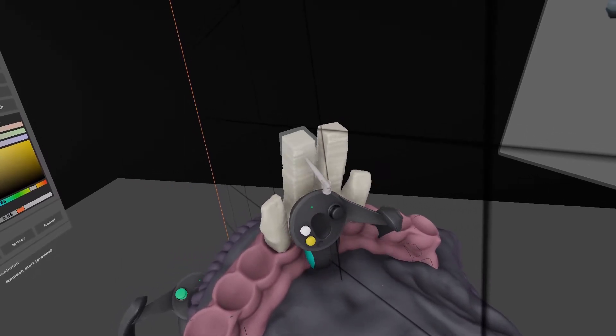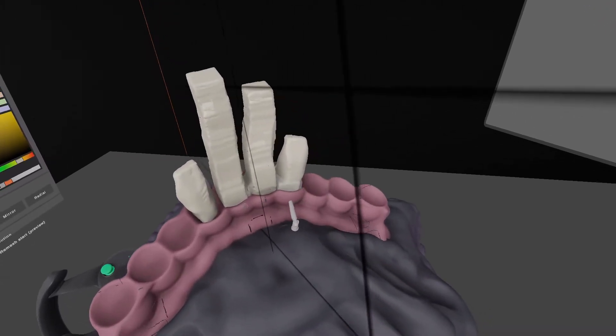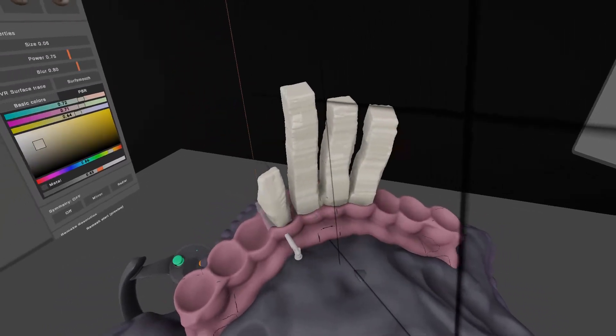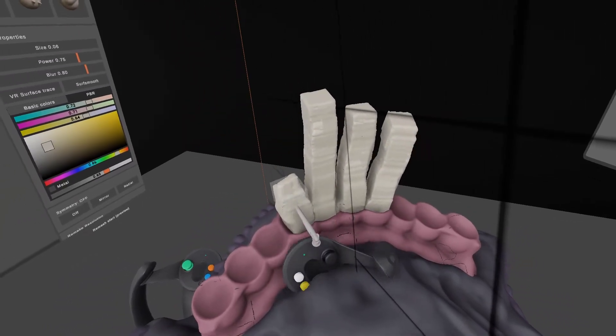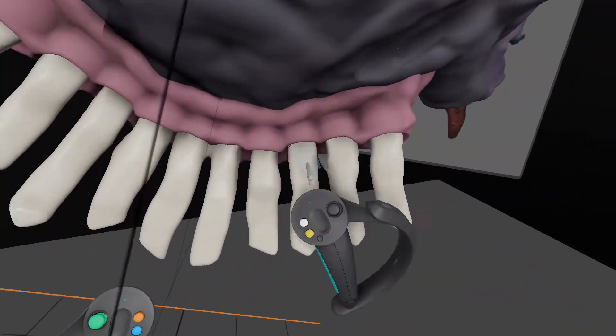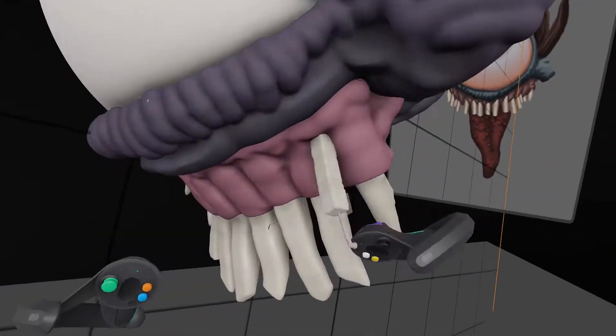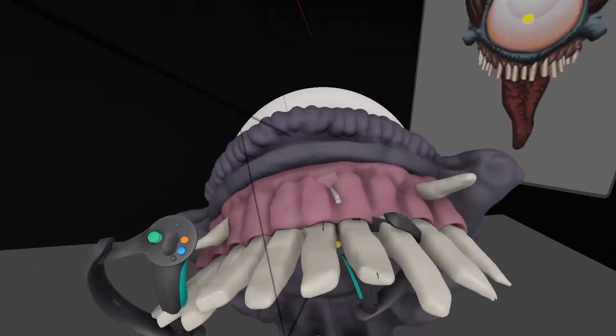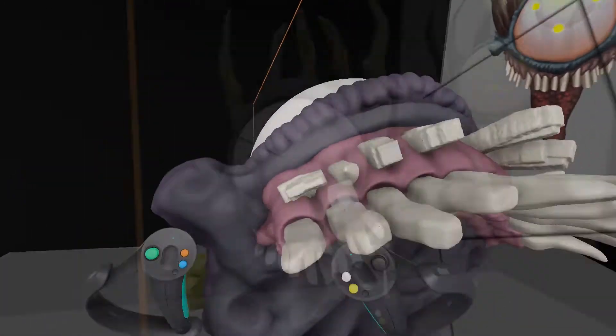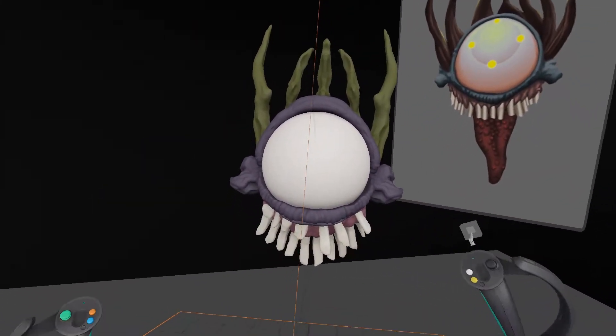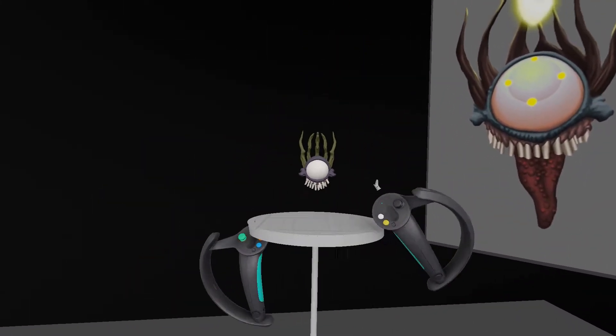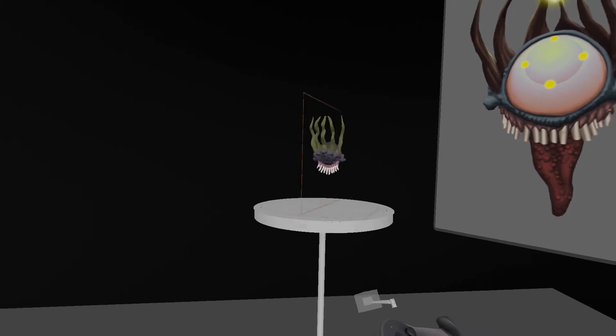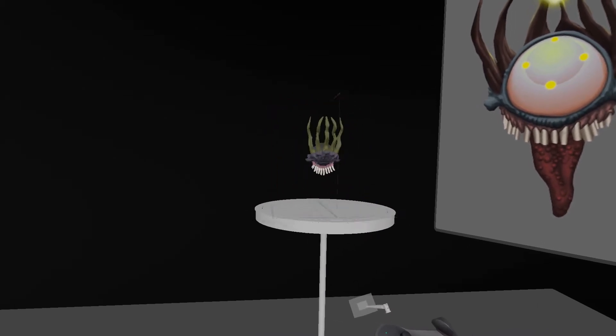And here you see me blocking out the teeth with the square brush in Kodon. It looks kind of dopey at first but I keep working on them. I keep making them a bit sharper and sort of jutting out at all sorts of angles.